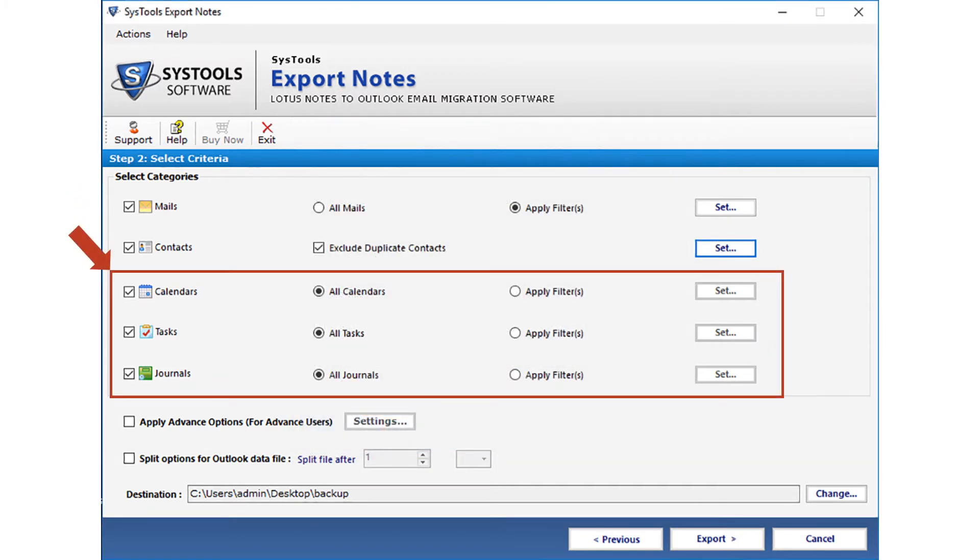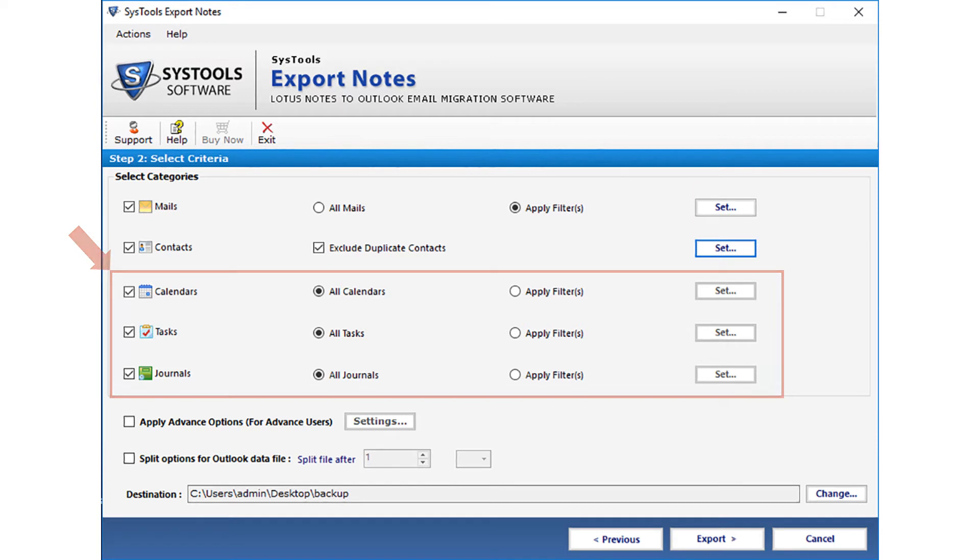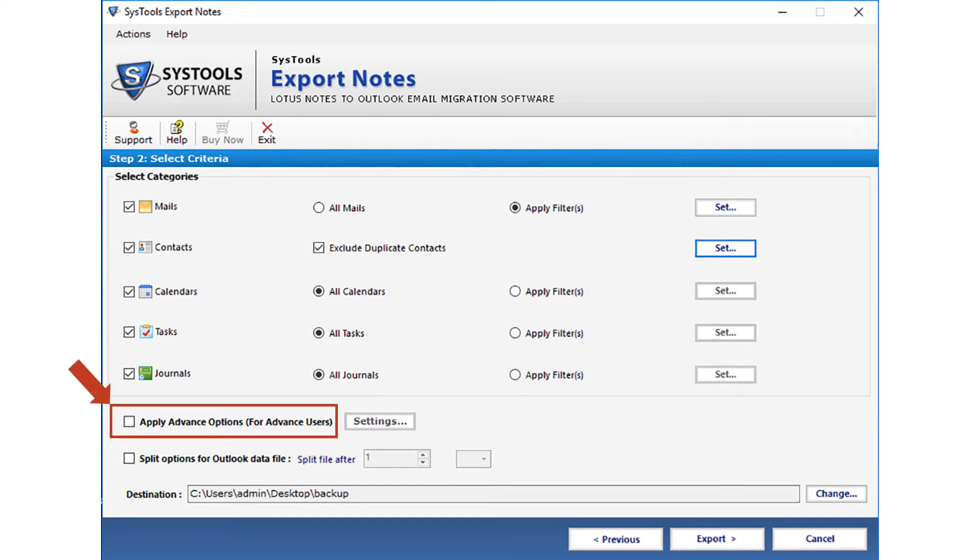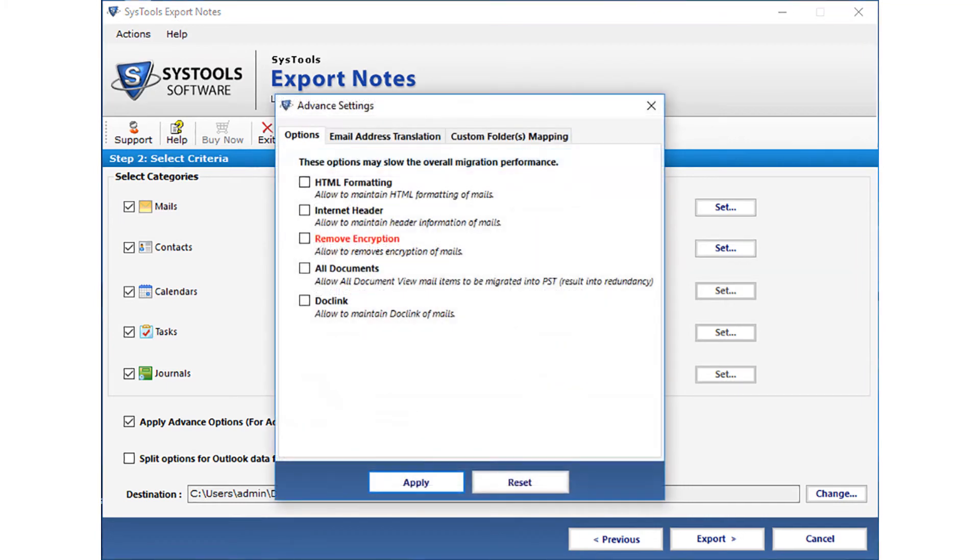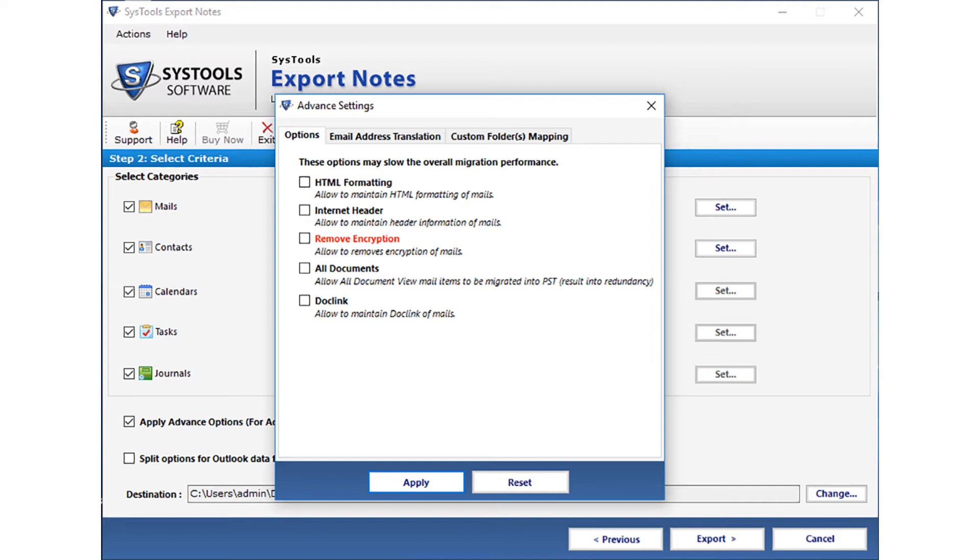You can also select and apply filter options to calendars, tasks and journals in the same way as shown in the mails option. Now let's check out the advanced options. Select the apply advanced options checkbox. Then click on settings. You can see advanced settings window appears. Here you can see the options tab first. These options may slow down the overall migration performance.